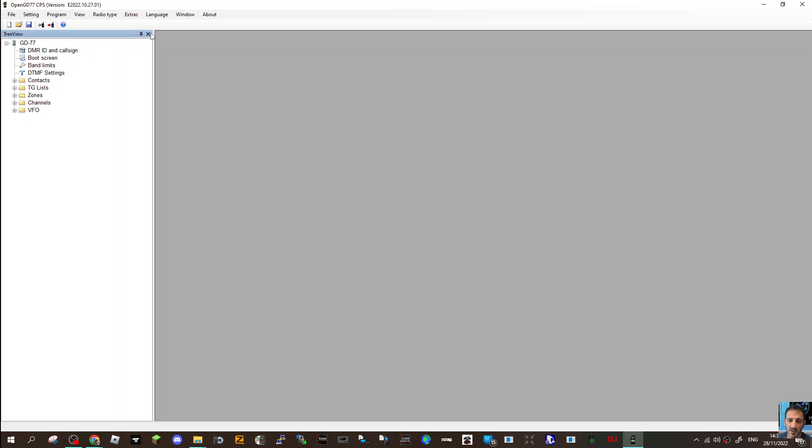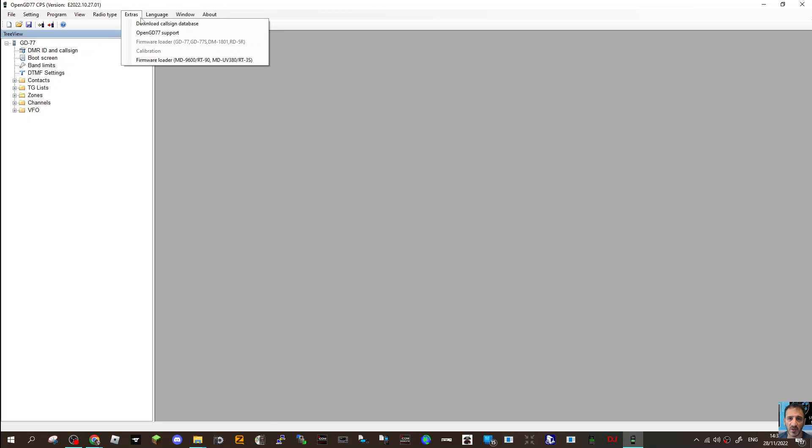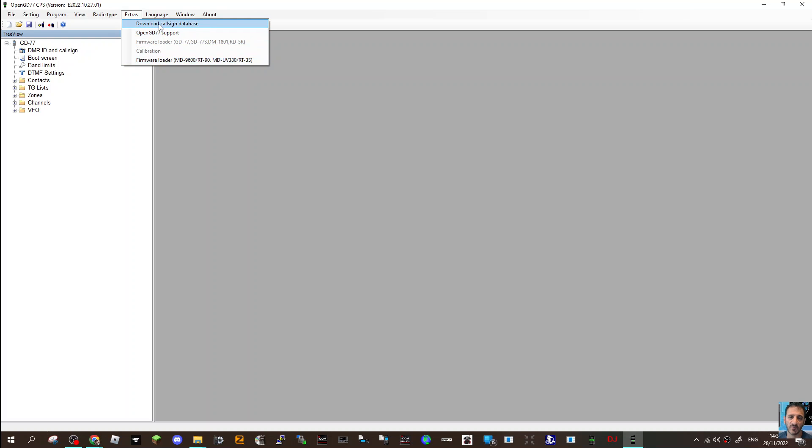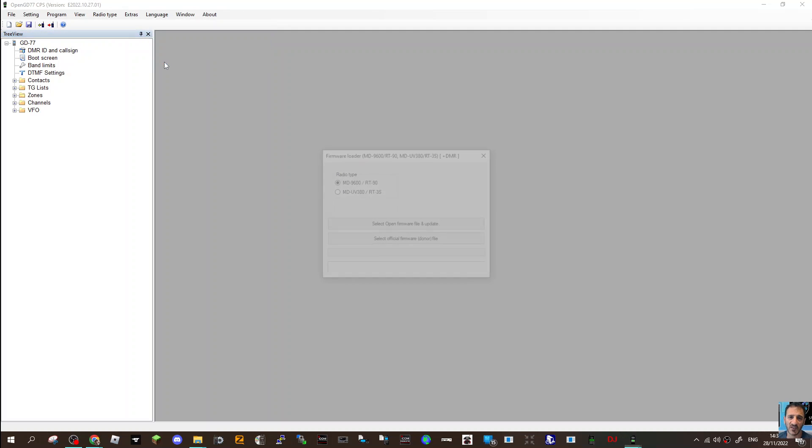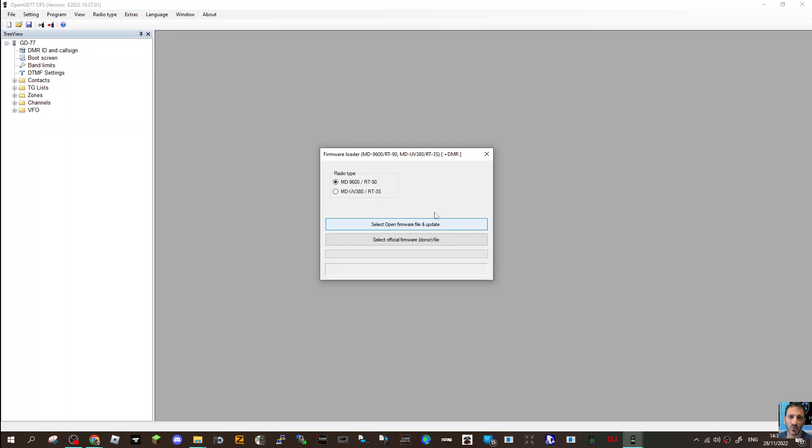Then go to Extras, go down to Firmware Loader. You've got a couple of links here that download callbase assigned database OpenGD - we'll look at them. But first, go to Firmware Loader.